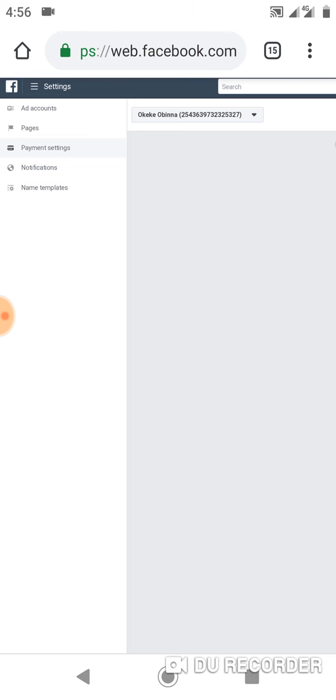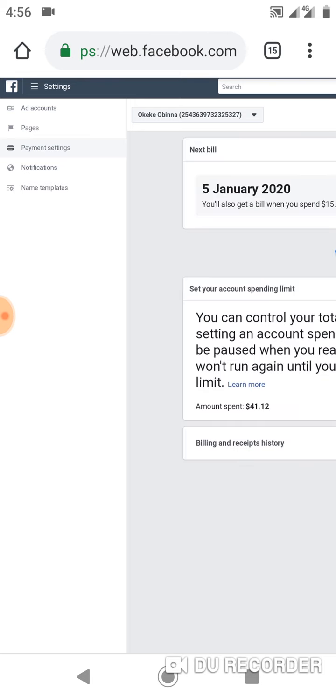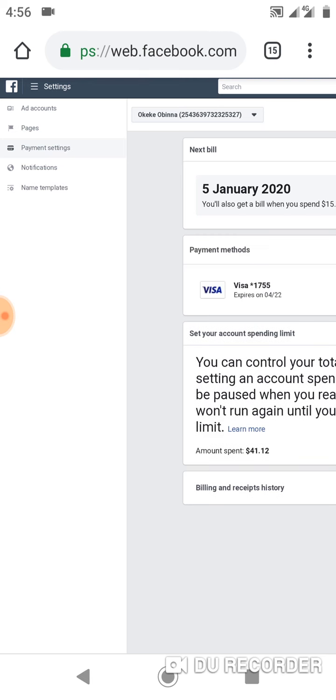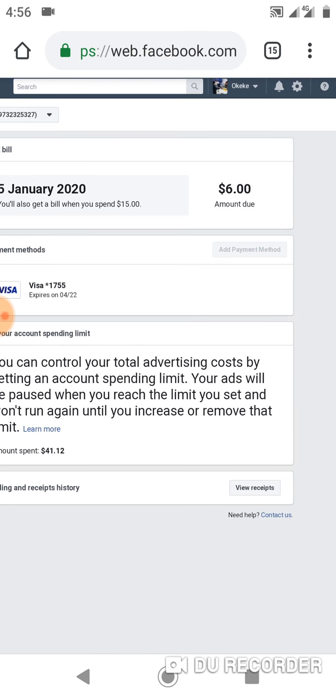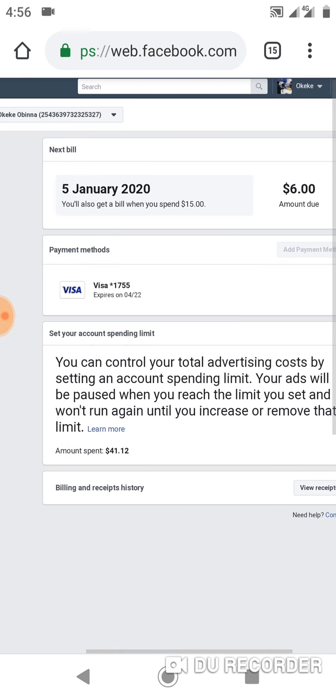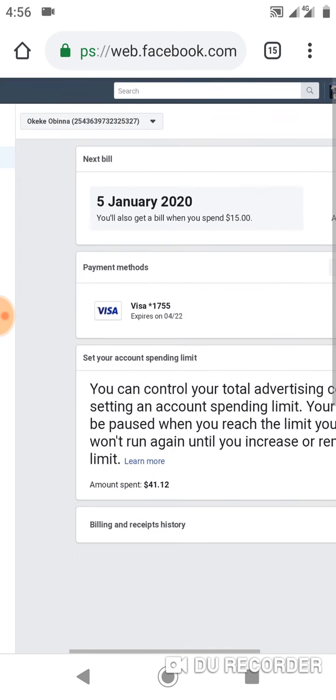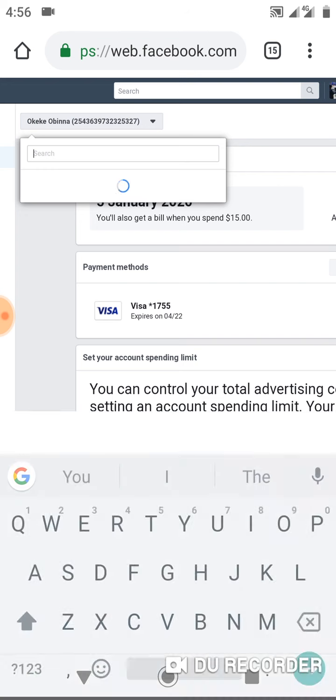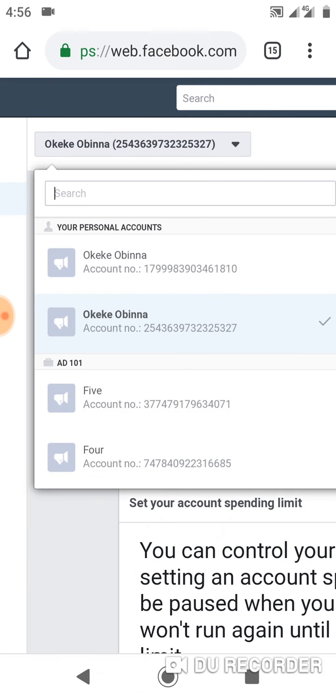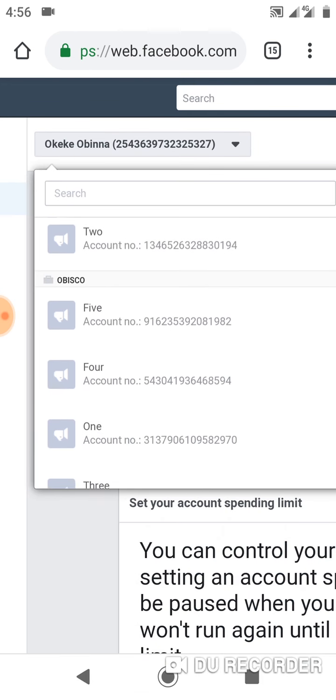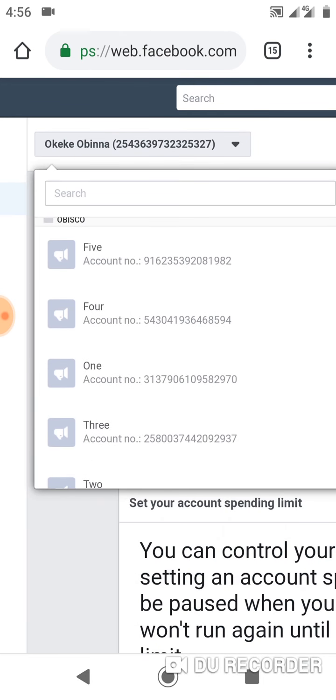Now this is the page where you would be able to pay. Normally there are three or four options that you would normally see. You would see something like Naira payment with Mastercard. This one isn't showing the payment method because this account has been disabled, so let me look for another account that isn't yet disabled.